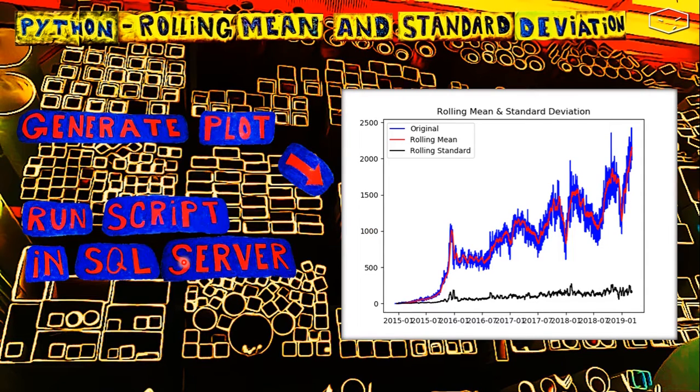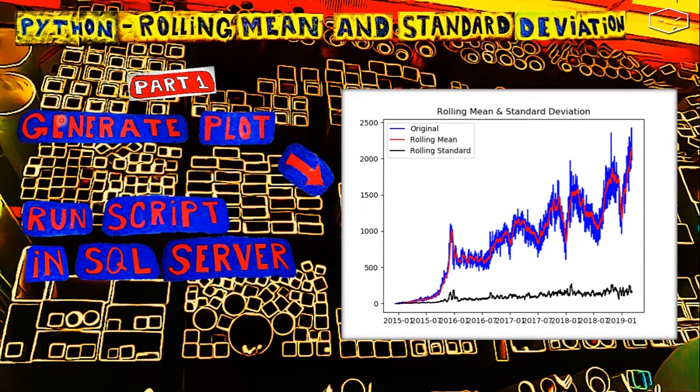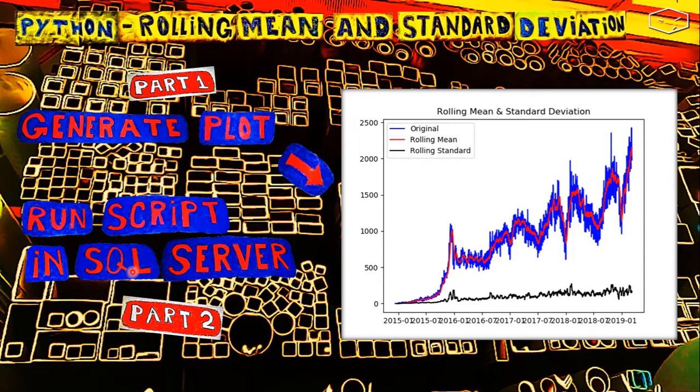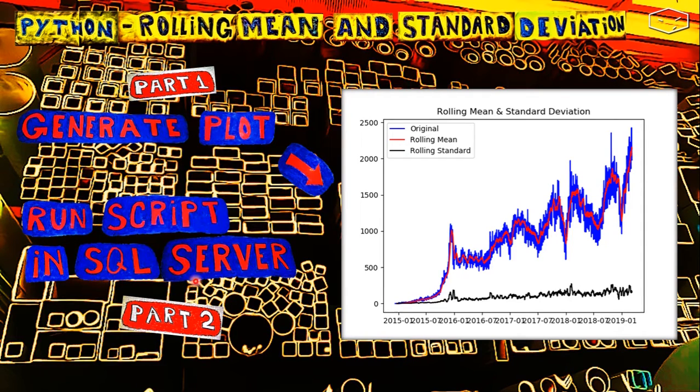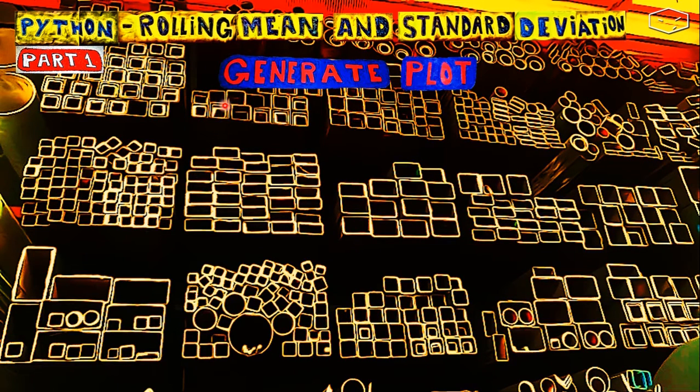We need to do some adaptations. So the first part of this video is generating the plot and the second part, if you are interested in running the script in SQL Server, you can see the second part. So what we need to do to accomplish the plot, to generate the plot?